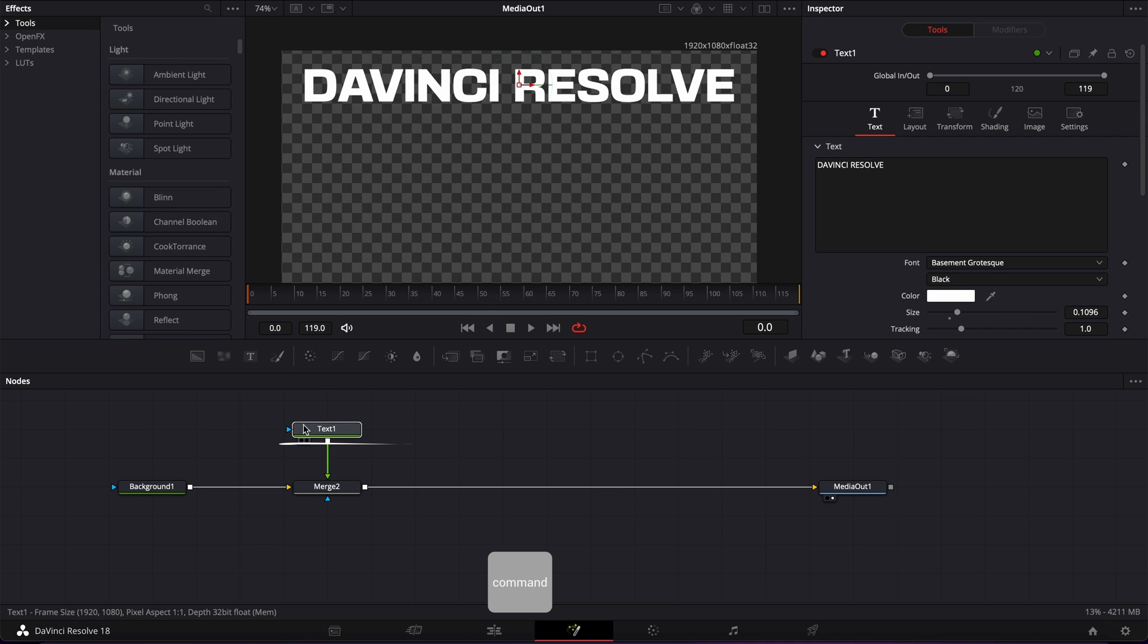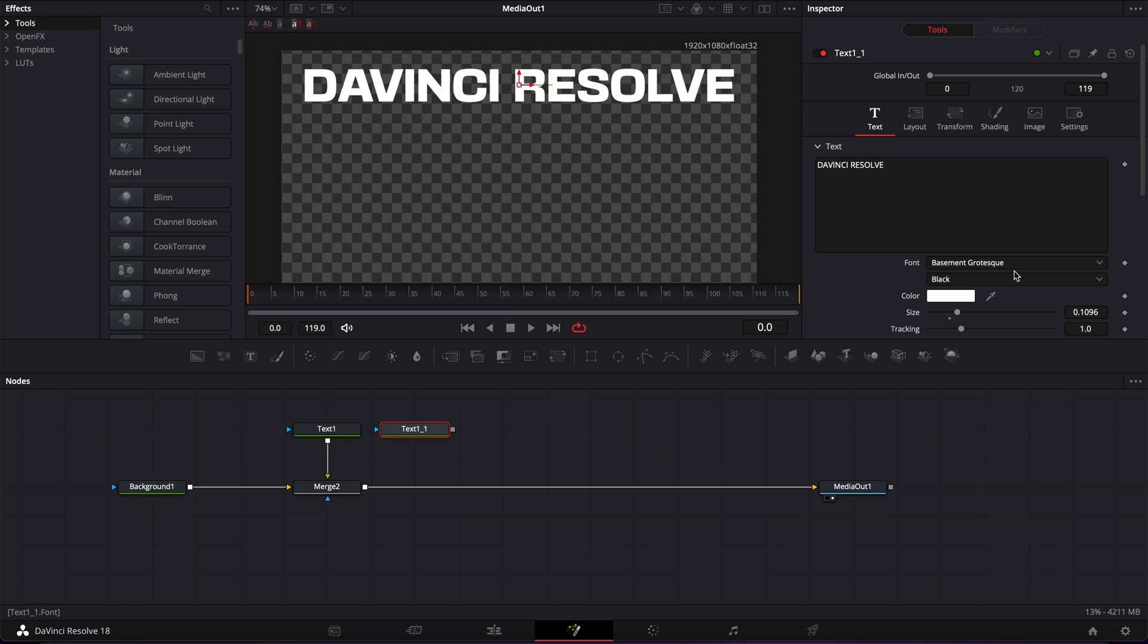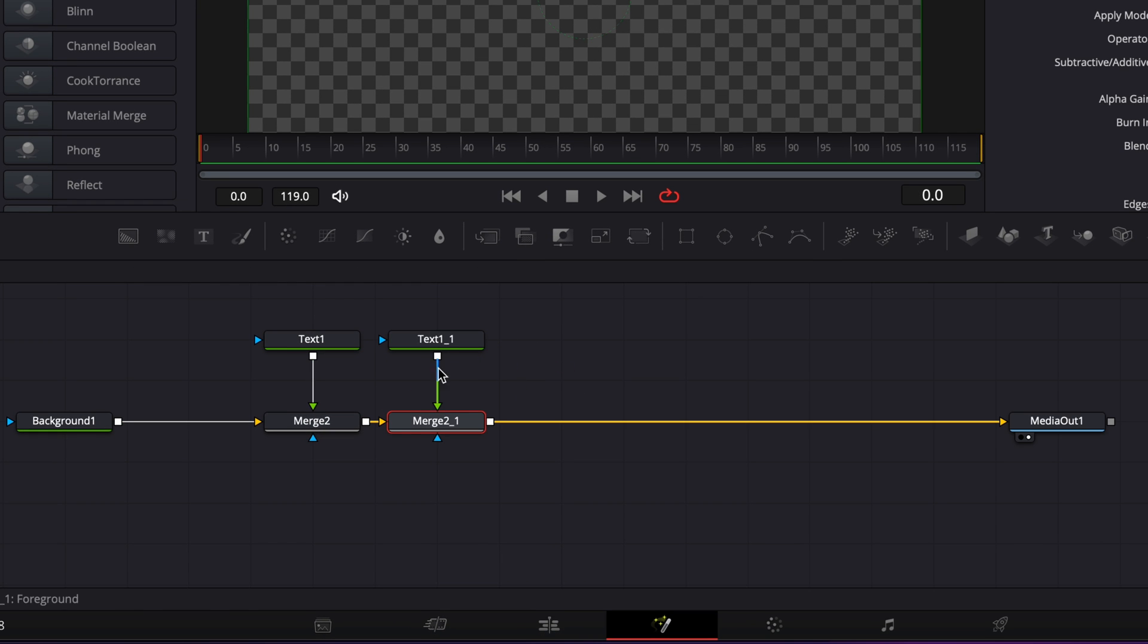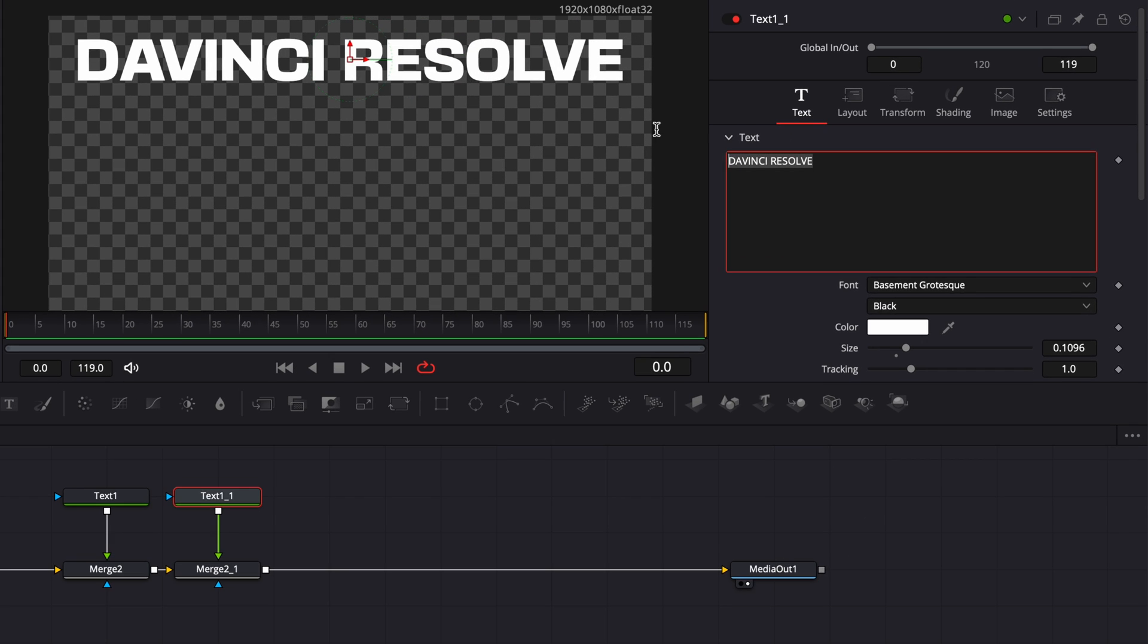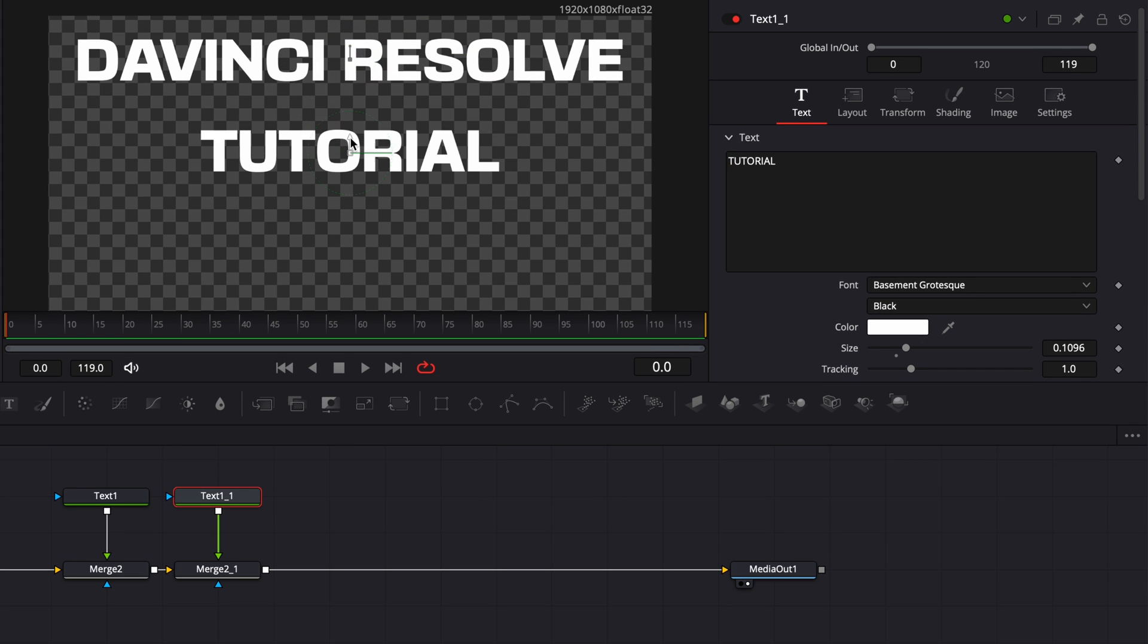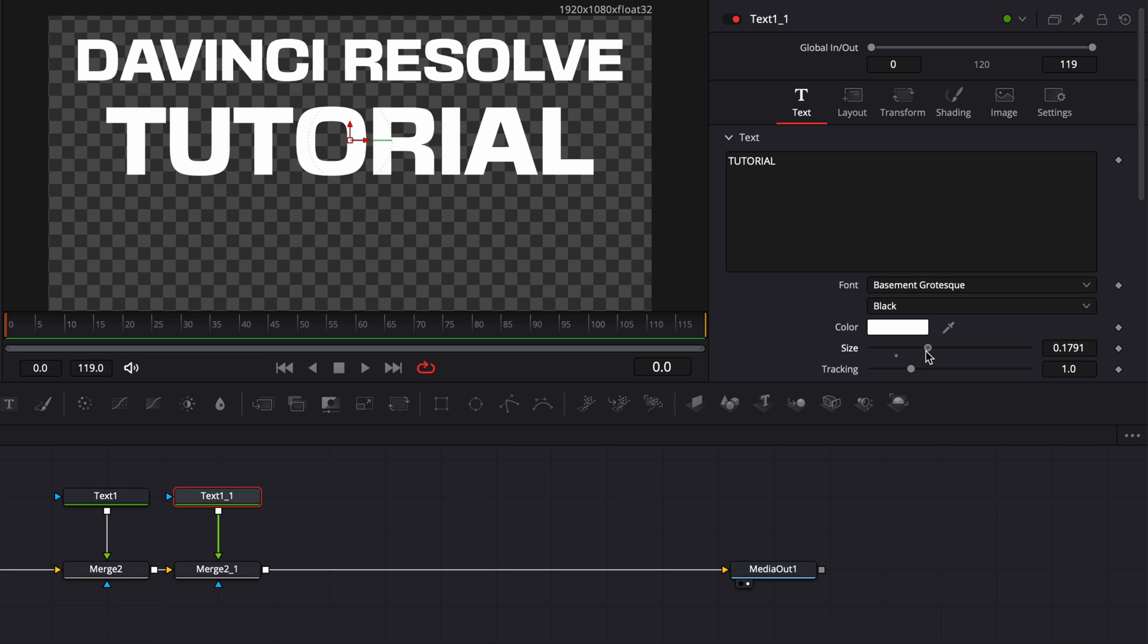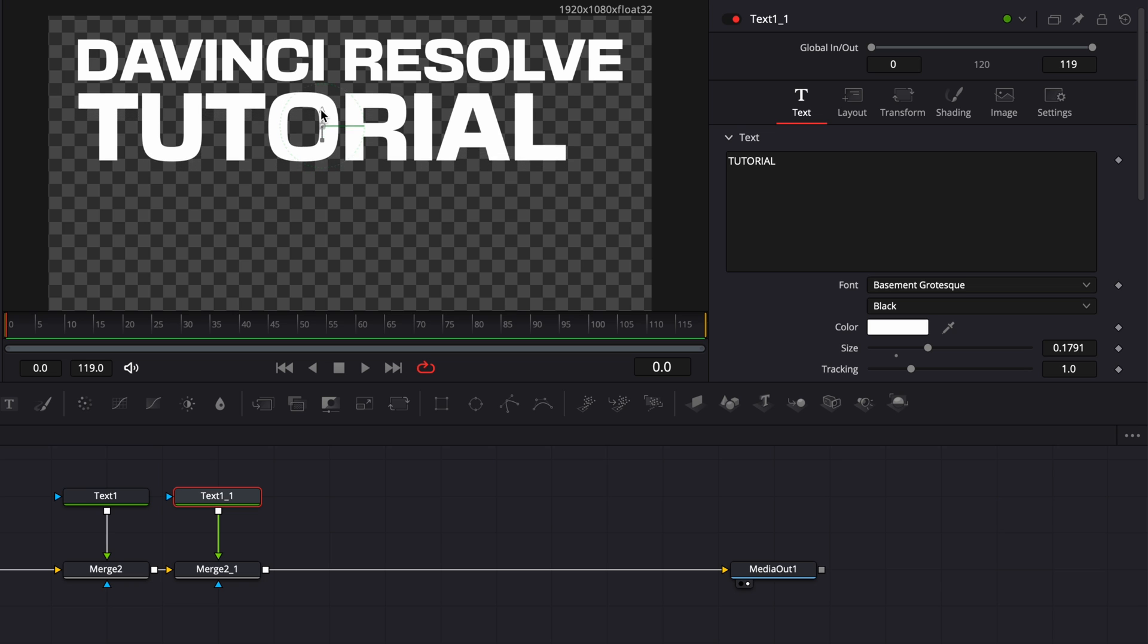Now I'm going to copy that first text and paste it so it retains the same font properties we just inputted. I'm going to link the output of that second text to the merge to bring it in the composition and we're going to change the text here to tutorial, for example. I'm going to move tutorial down, increase the size considerably, and then move that text to the side. Basically, you're free to do whatever layout you like. In my case, I'm just going to randomly put a bunch of words but feel free to add any information you like.